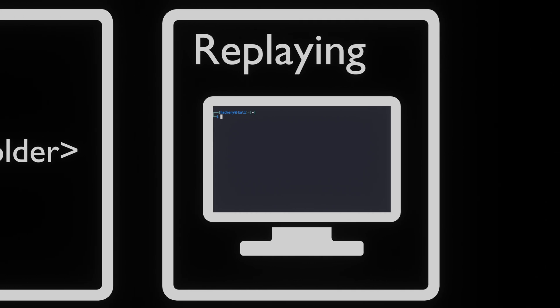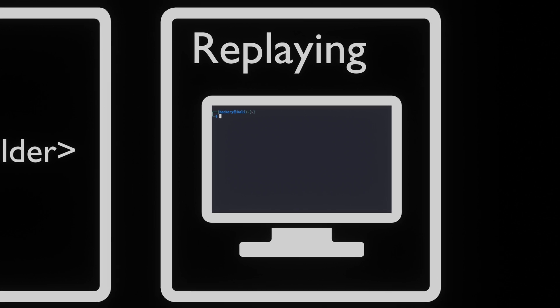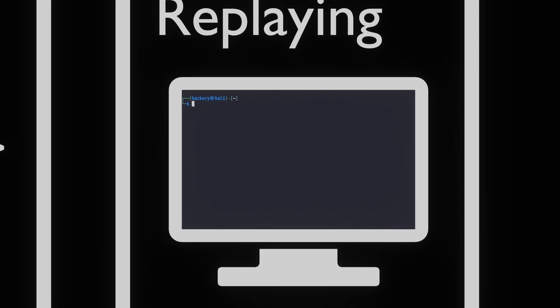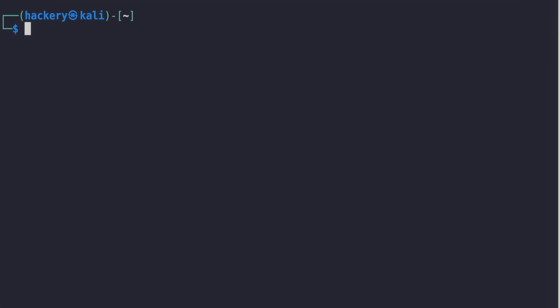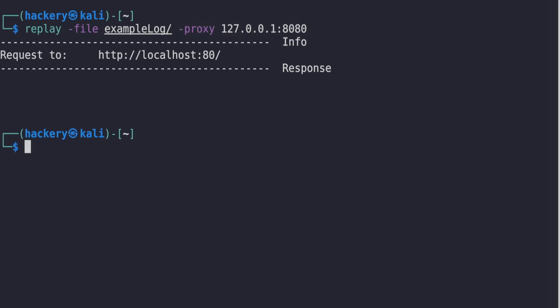Once we've captured the information, we can replay it to other tools such as Burp Suite. This can be done by using the replay application. When we set the output to use the log file we captured earlier and set the proxy to use in Burp Suite, we can push all data through Burp Suite and use it to perform further analysis.